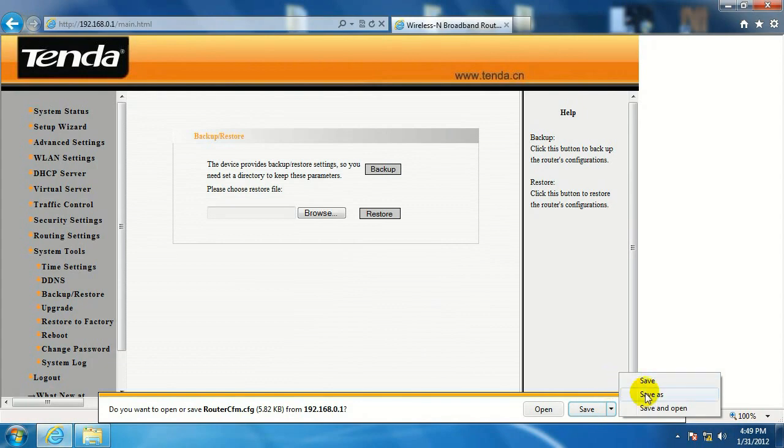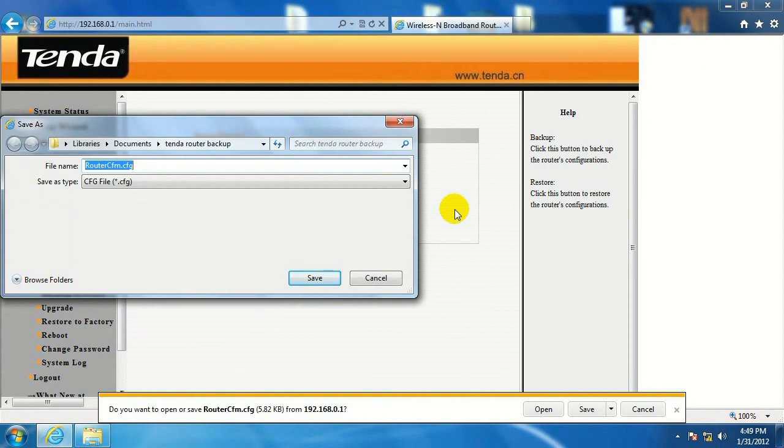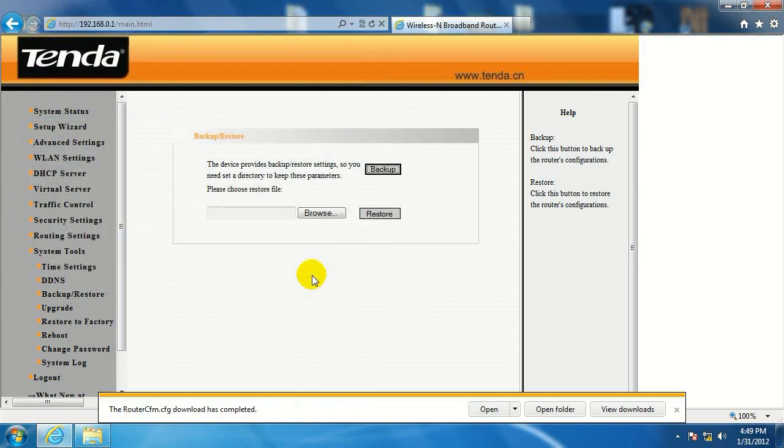Hit save as. I made a folder before called Tenda router backup in the documents folder. You can do it there. You can really make it anywhere or just save it to downloads or documents. Hit save.